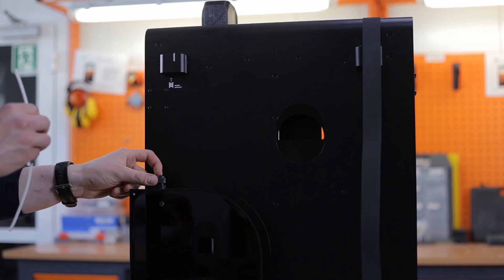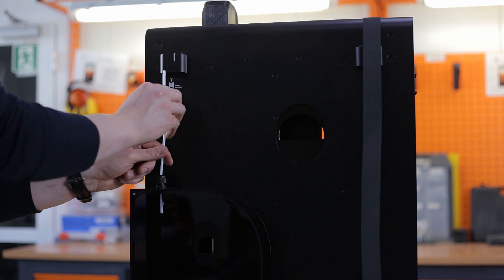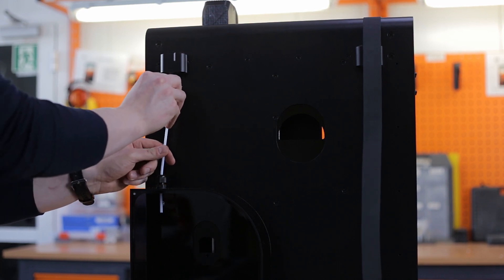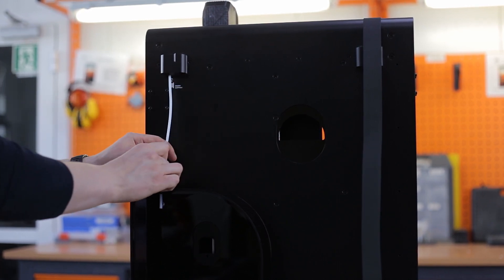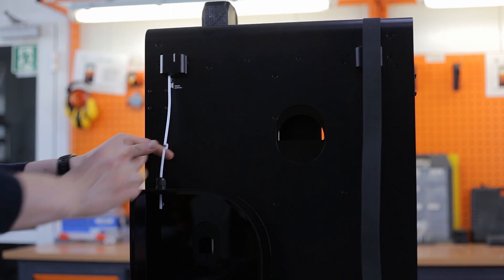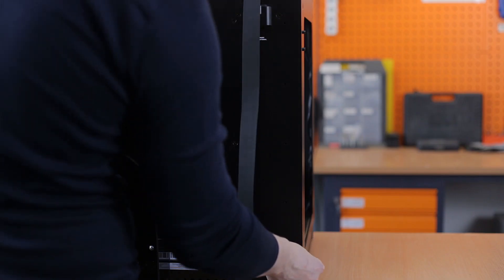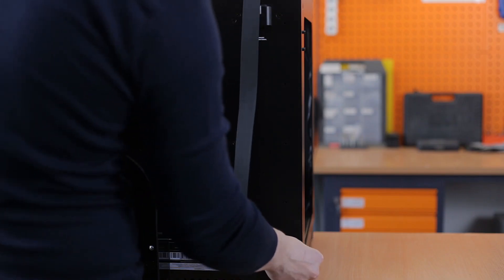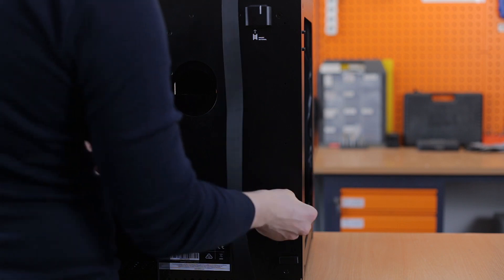Next, attach the material guide to the Material B end stop. Now, it's time to attach the extruder cable clamps at the back of the printer and place the extruder cable in the clamps.